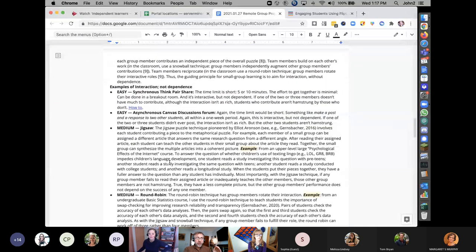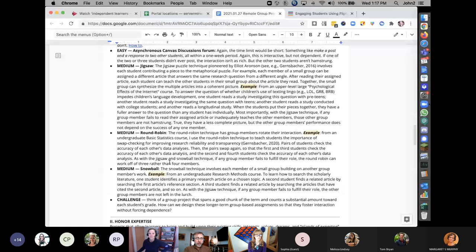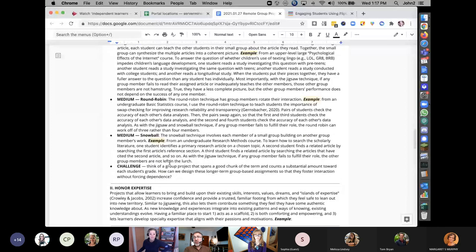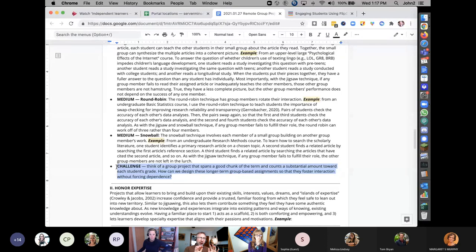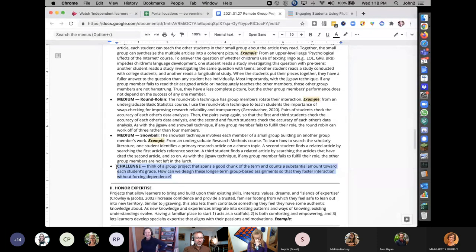That might be something as simple as doing an ungraded activity together that informs a reflection — and the reflection is what gets graded. The activity sheet has easy, medium, and challenging options. For the challenging section, participants are invited to add their own hard-to-implement strategies.